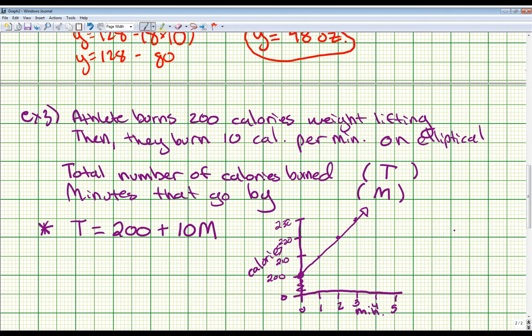We're skipping the last example since these three cover the majority of the content. For the on-your-own at the bottom of page 317, the equation uses c and h as variables: c = 8h + 25, and the graph creates the same kind of straight line as Example 3. That will be the end of Lesson 4 in Chapter 7.